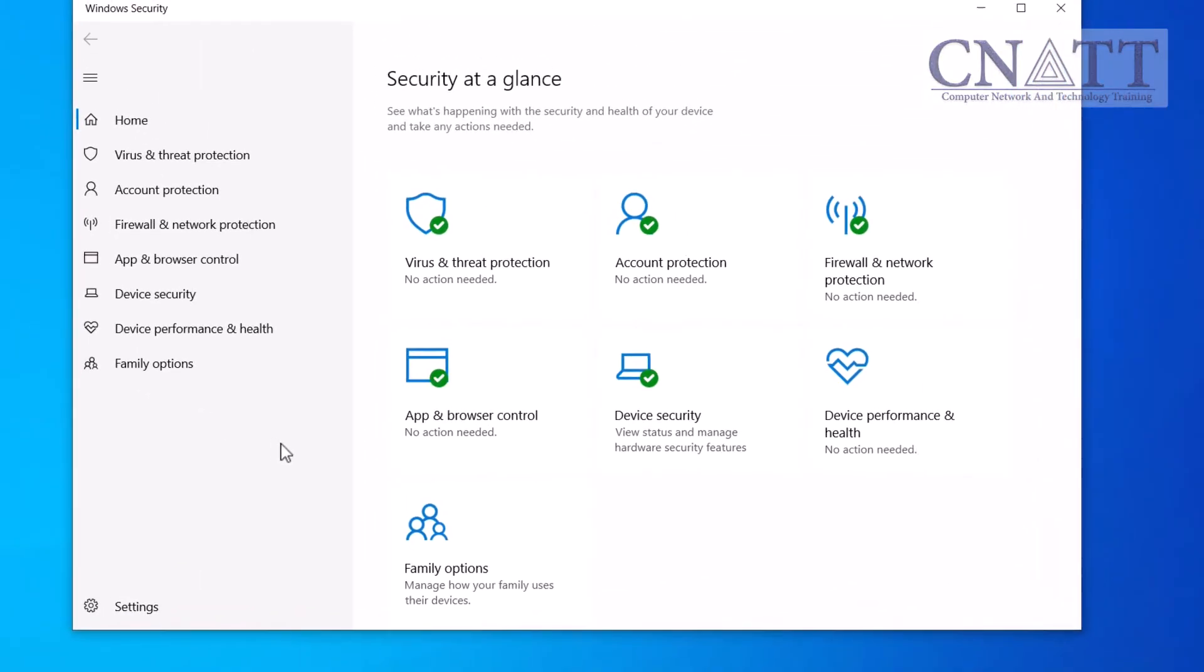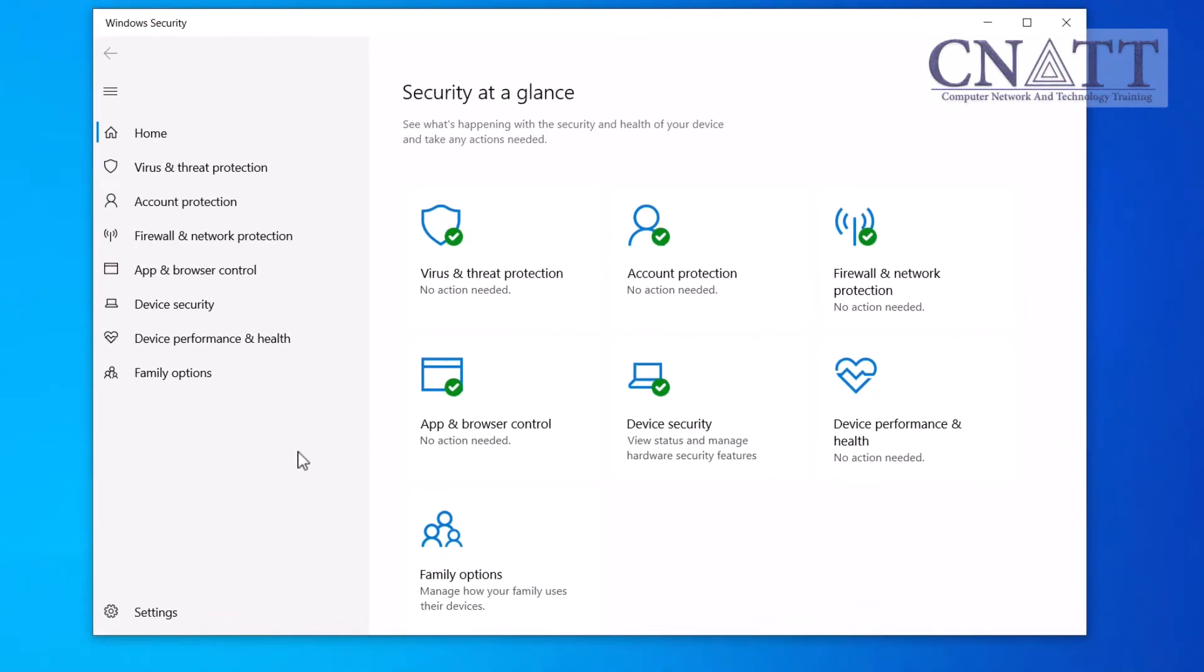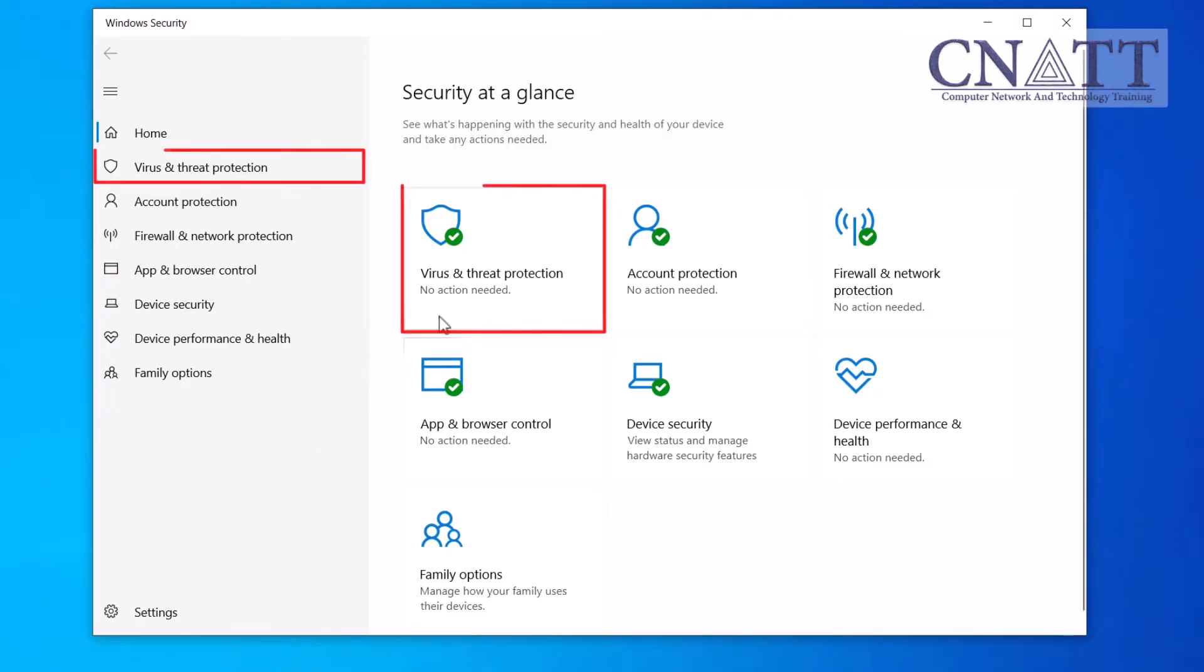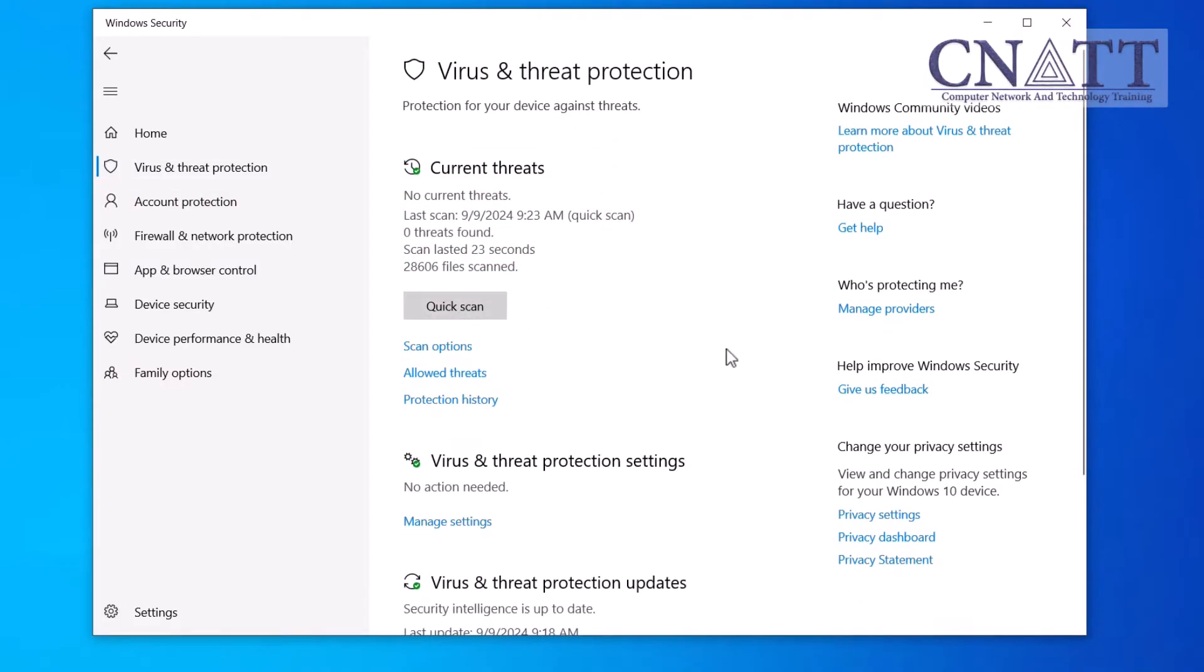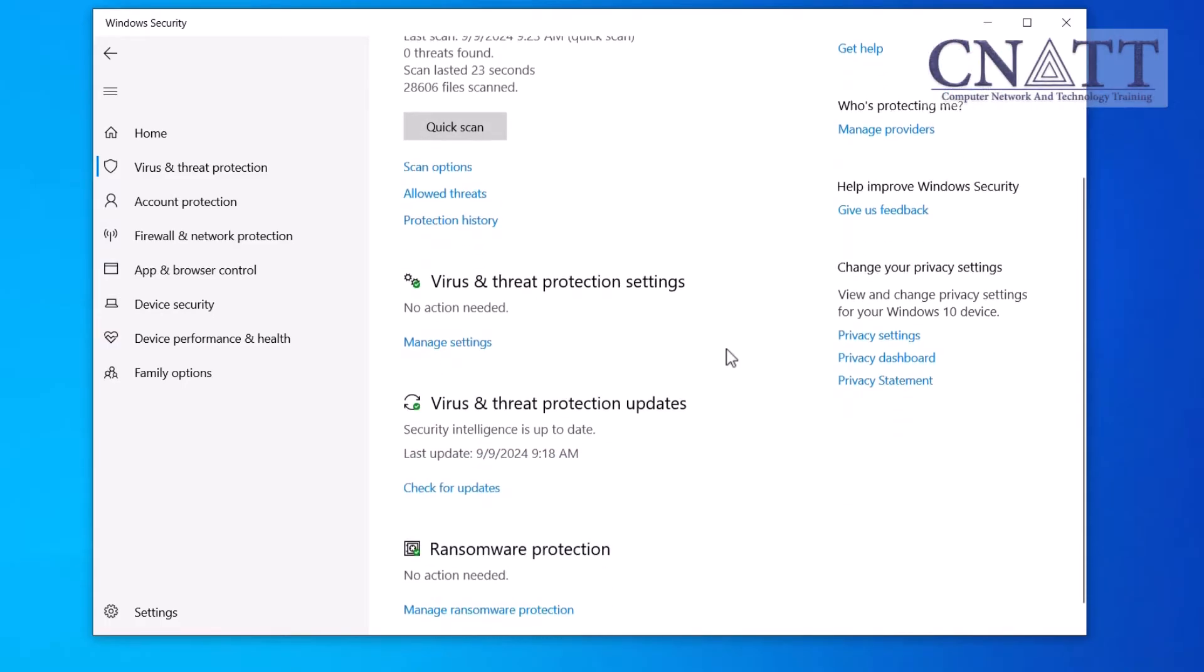Once you have Windows Security open, you'll see several options on either the left or right side of the screen. Go ahead and click on Virus and Threat Protection. This is where you'll find the settings to manage Windows Defender Antivirus. Scroll down a bit until you see the Virus and Threat Protection Settings section.